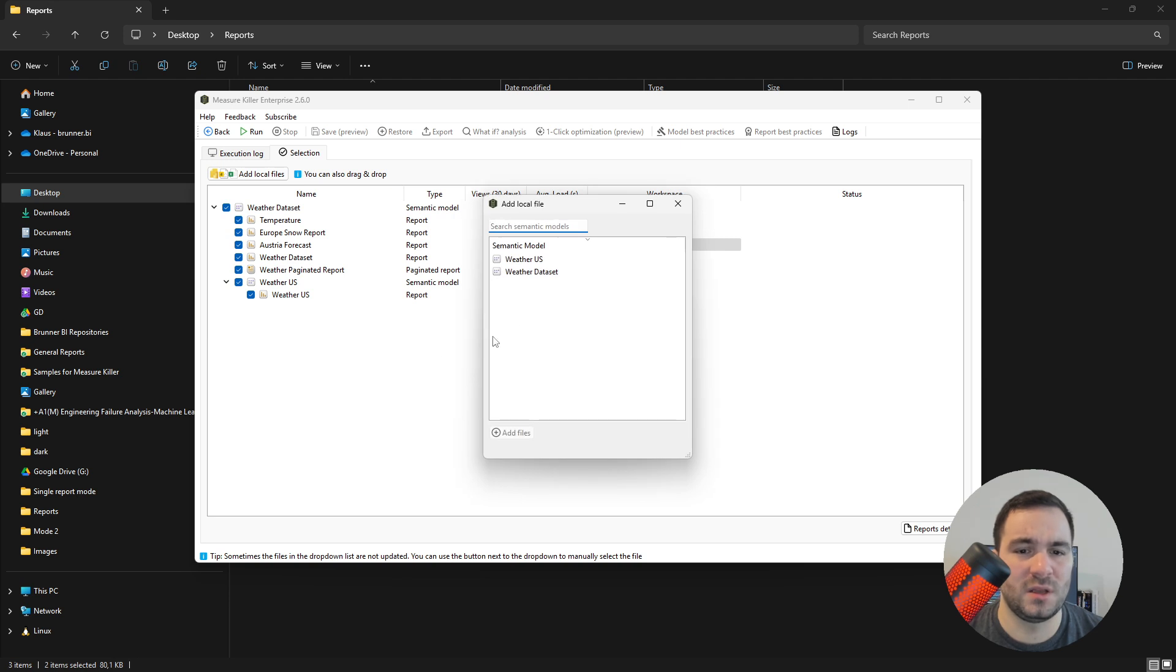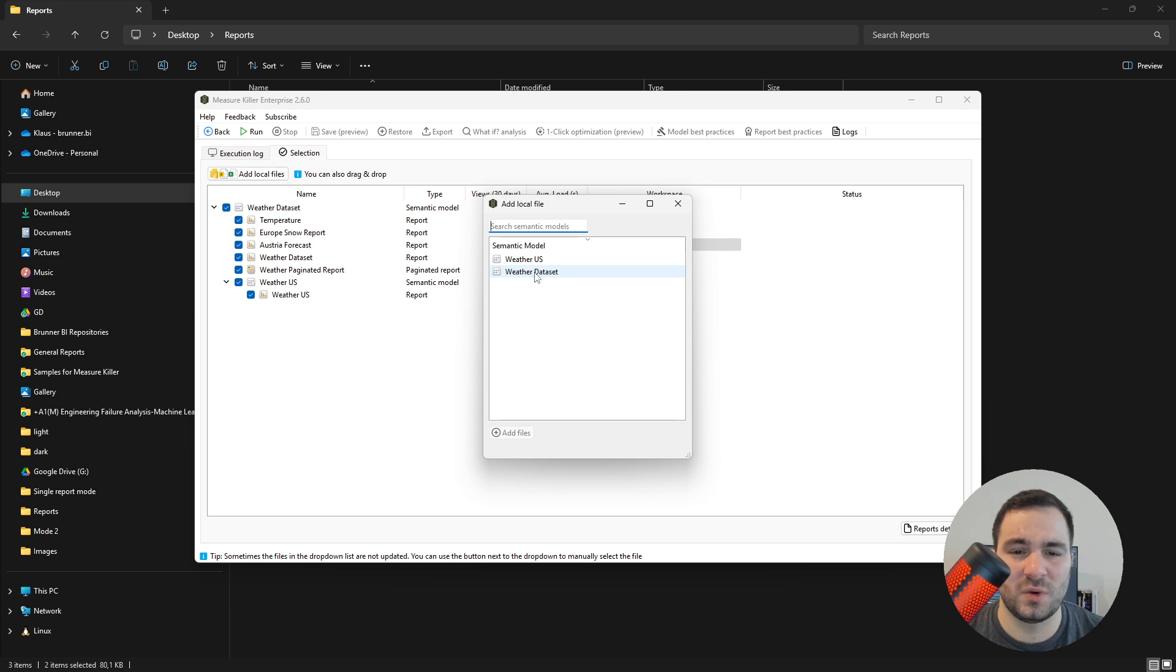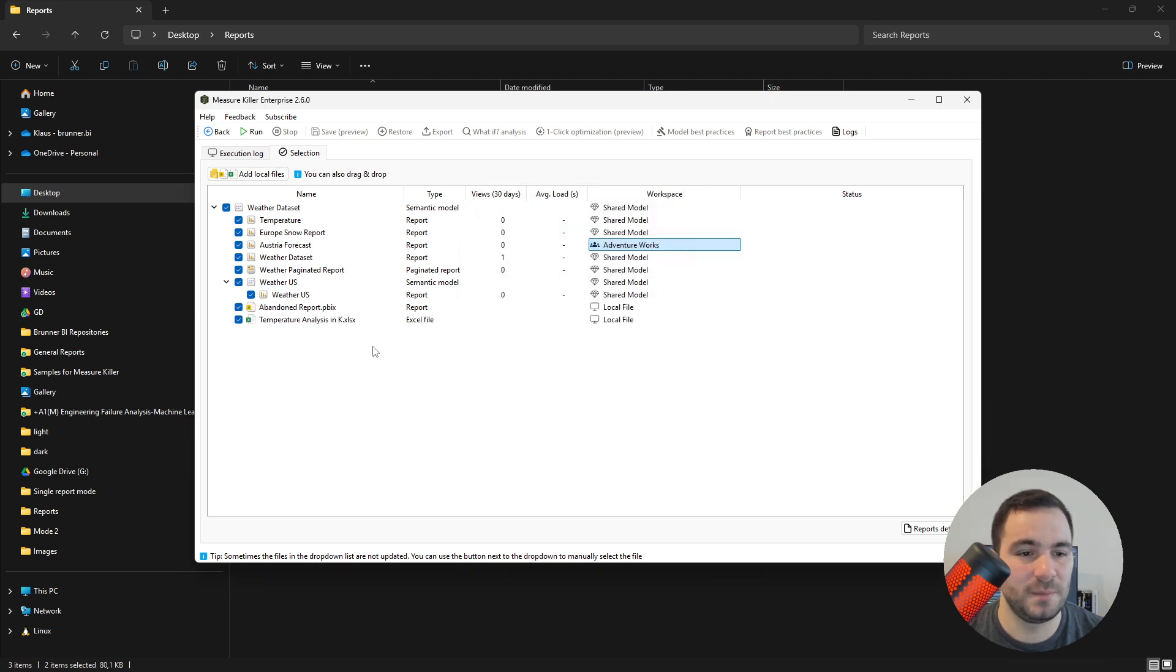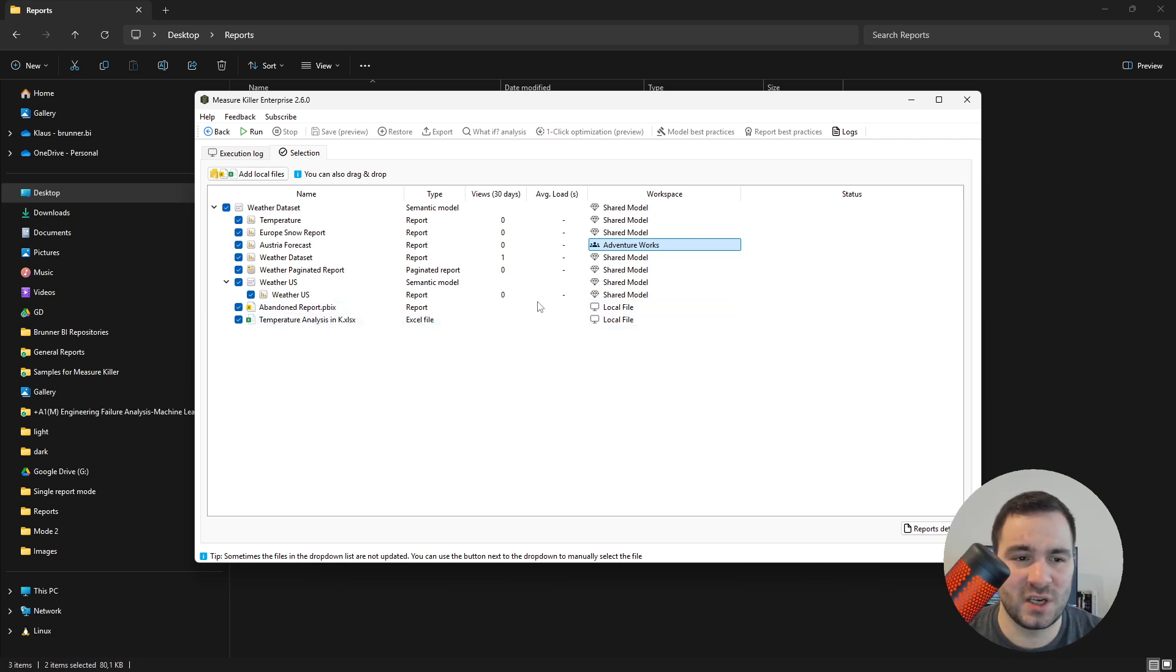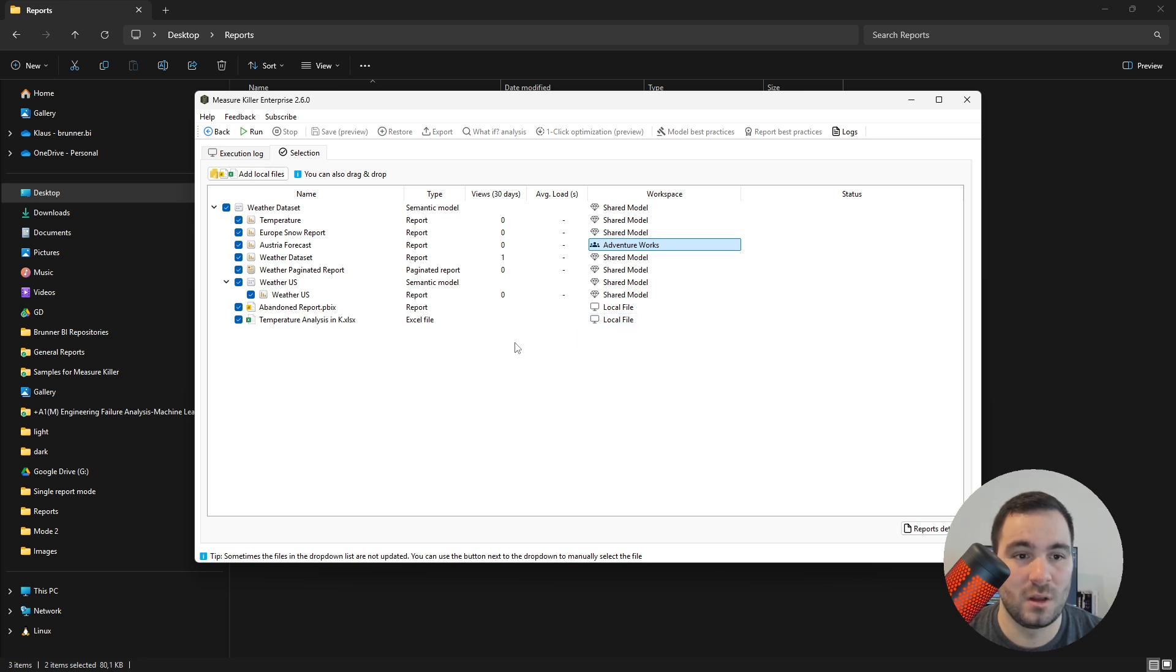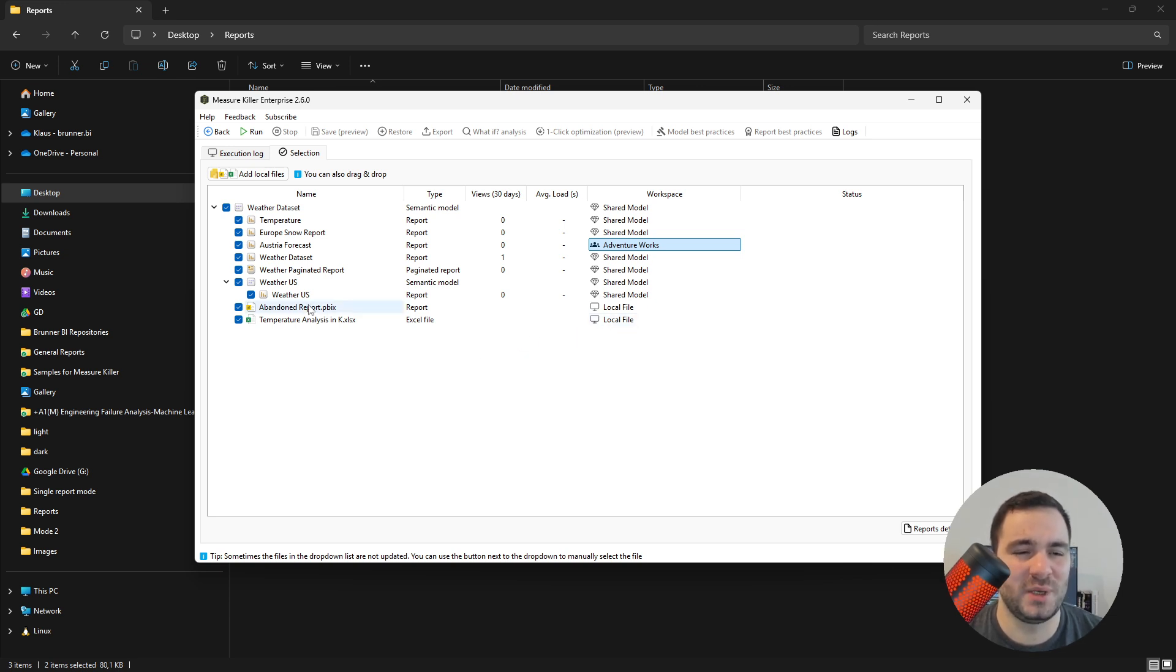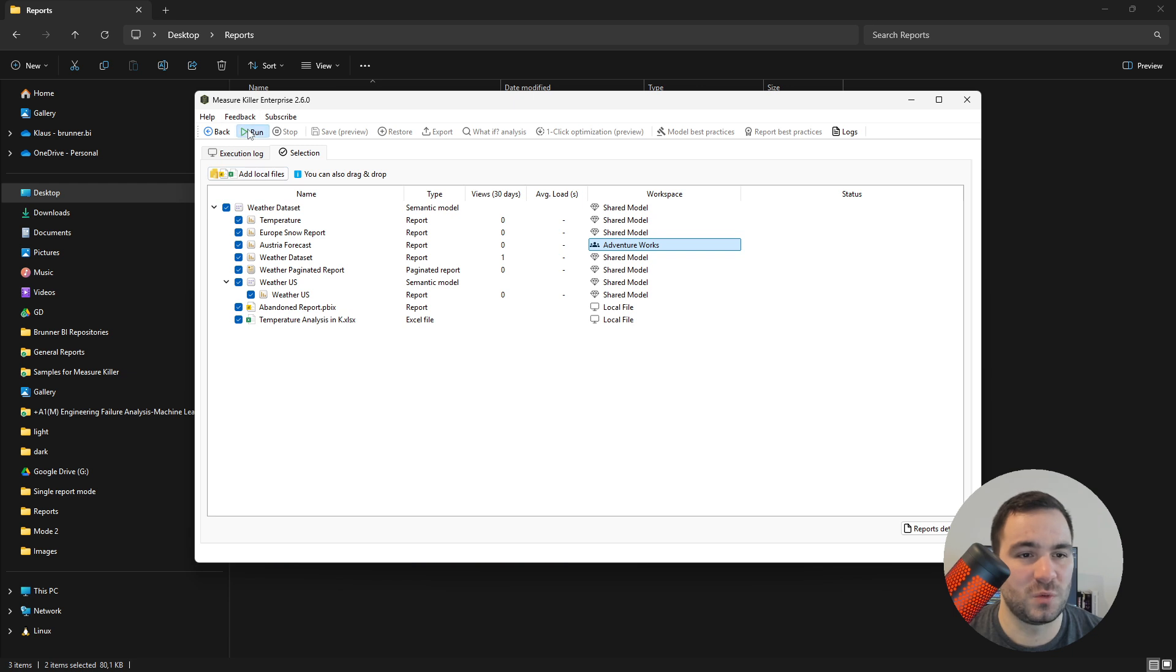And then I have to select to which semantic model they are connected to. In our example is the weather dataset. So I'm going to add all of those files. They have been added to the weather dataset. And here I can see that they are listed as local files. Once the lineage and all the local files have been added, just hit run.